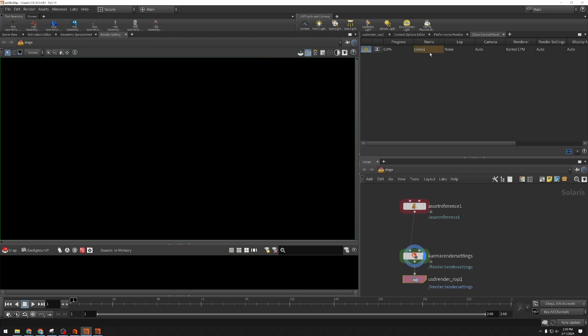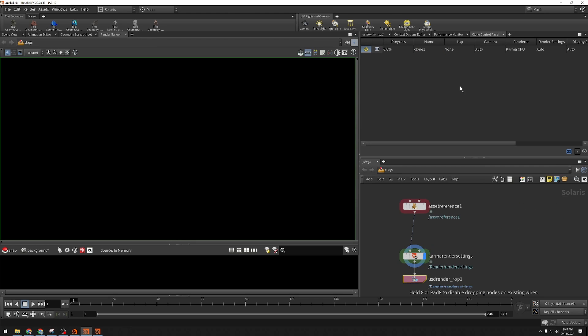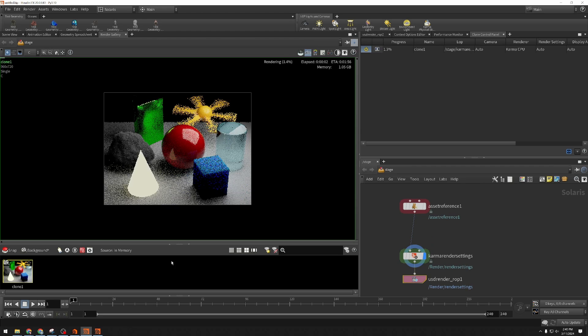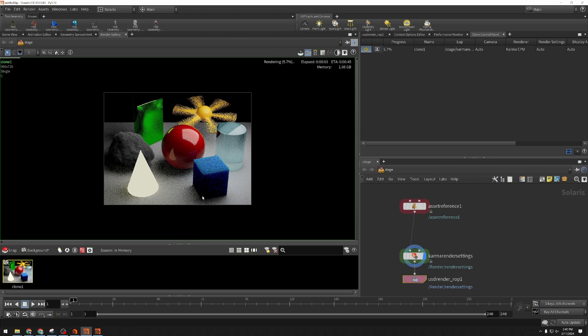You see we've got a new entry in the clone control panel indicating that this is the clone it's controlling. So it needs to know what it's going to render. I'm going to take my Karma render settings and drop them in the LOP field here. Immediately you'll see we start getting pixels in the render gallery.